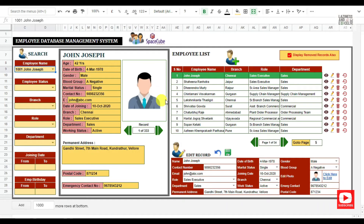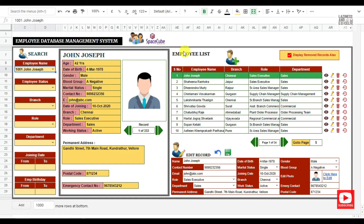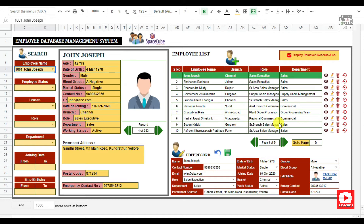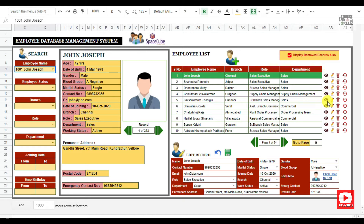Immediately once you click the submit button, all the records will be saved to this Google Sheet. In this employee list, you can view 10 records at a time. Once you click on the view icon, that particular employee record will be visible in the employee info panel.